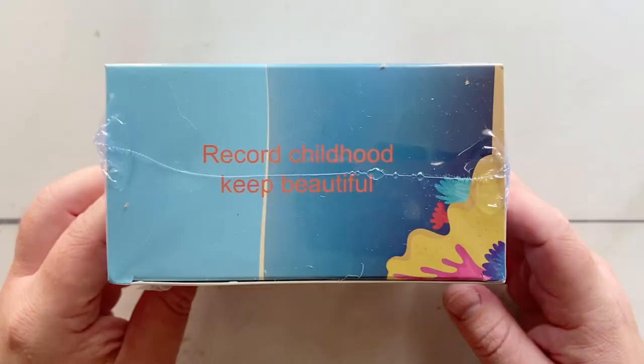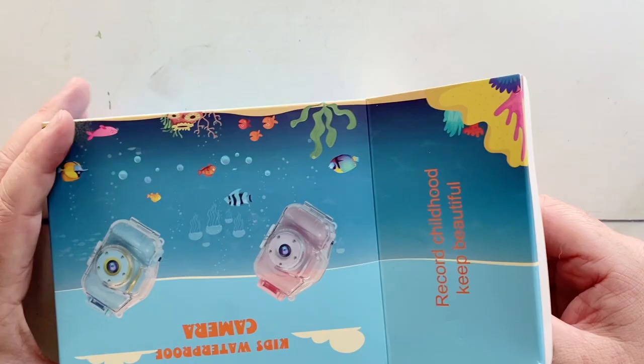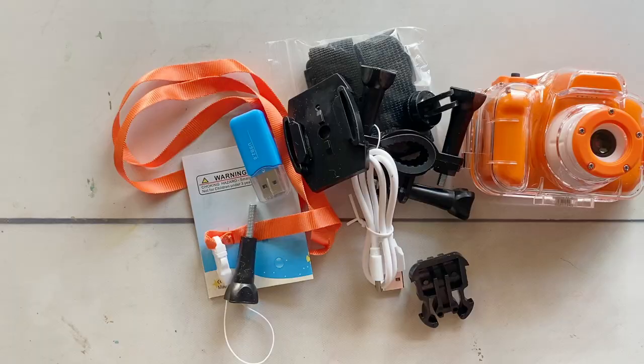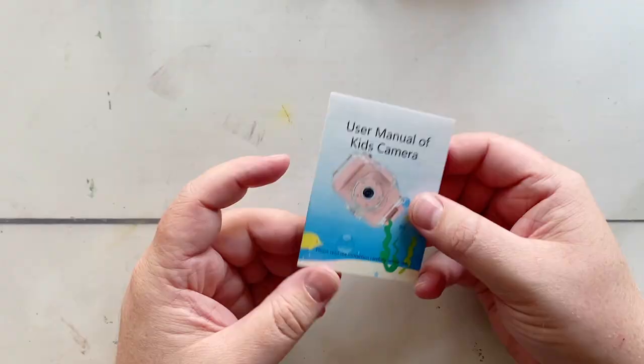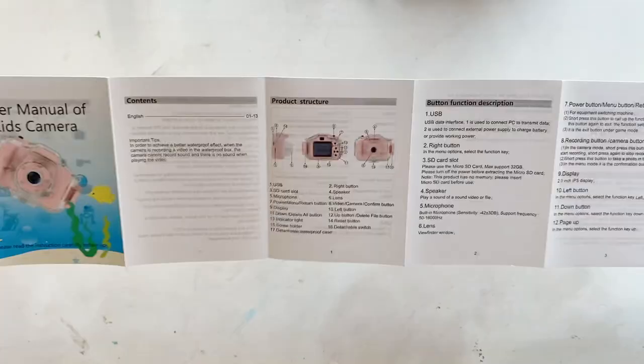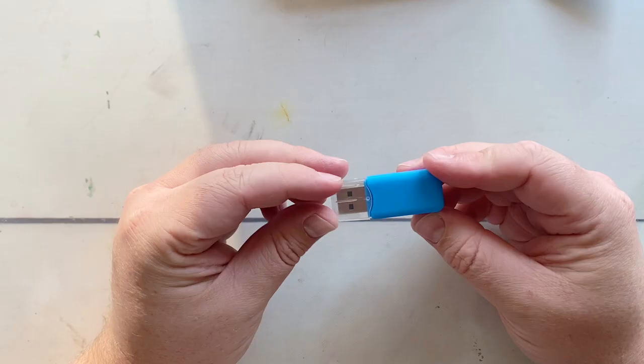Today I'm going to be unboxing my kids waterproof camera. If you've been on my Instagram, you might know this as Laiji's minicam. This is a camera that Steve and I bought our nephew Elijah for Christmas.